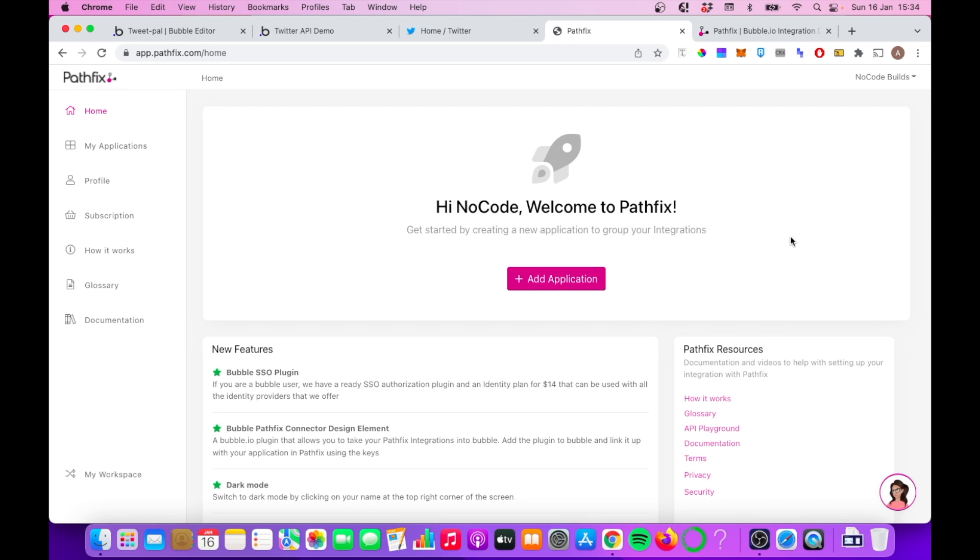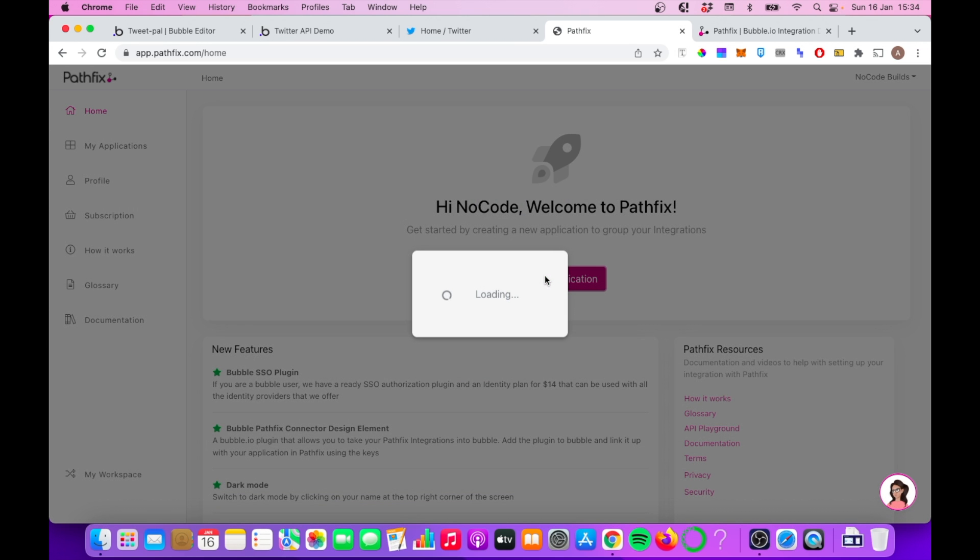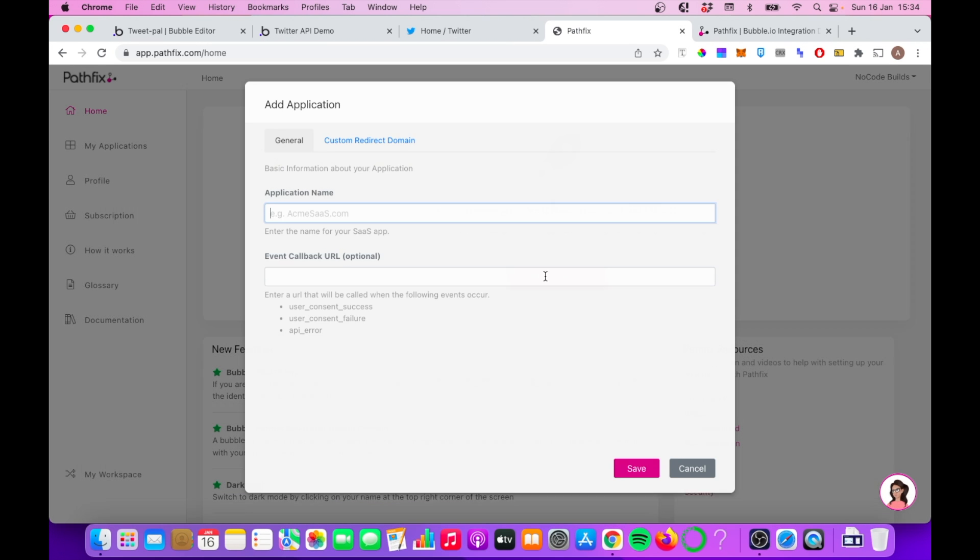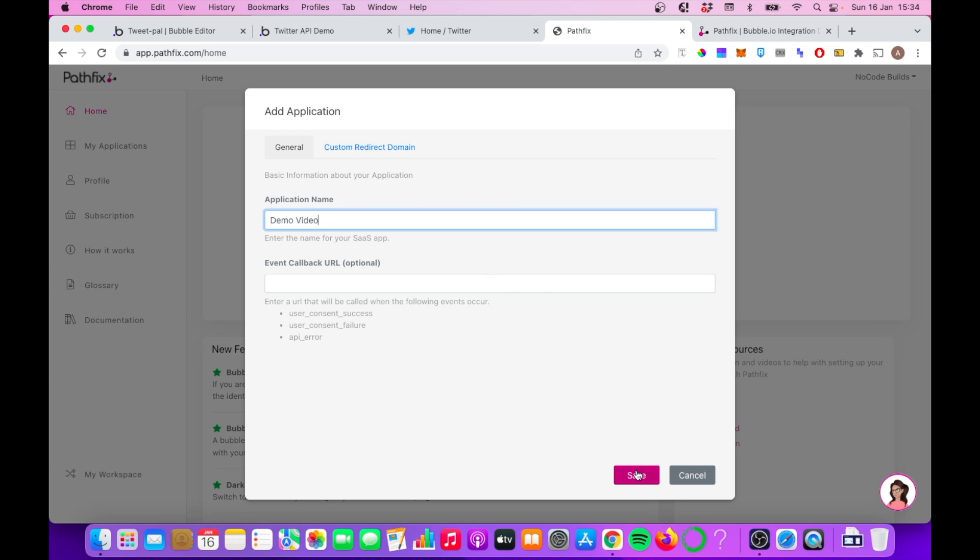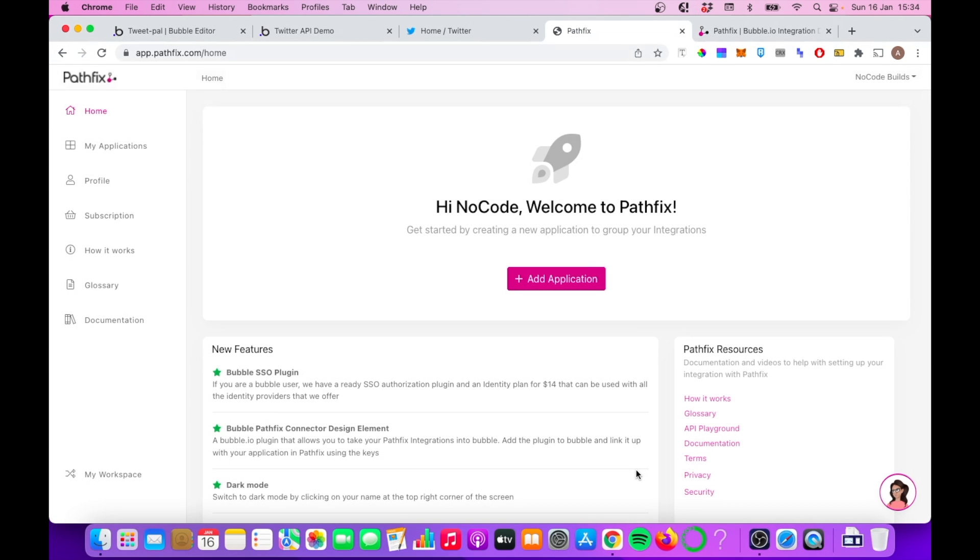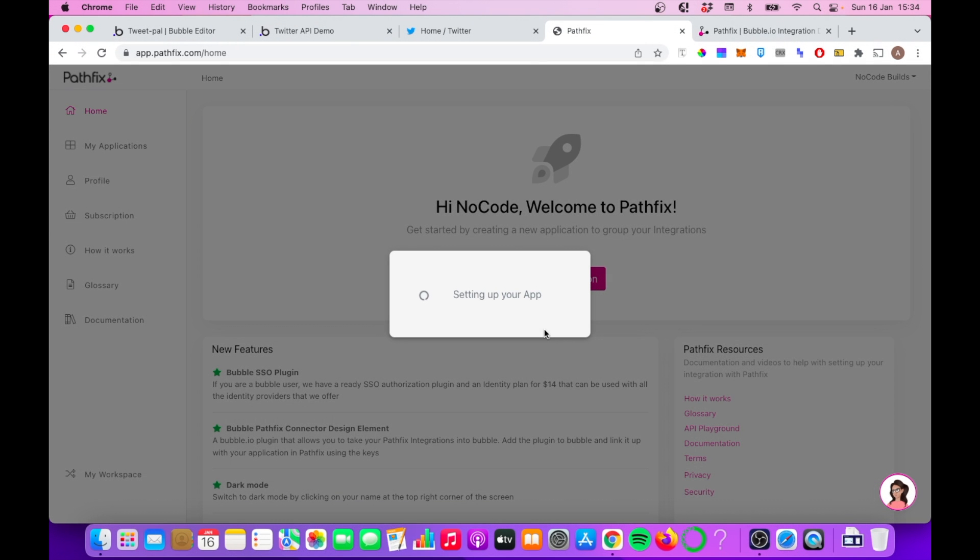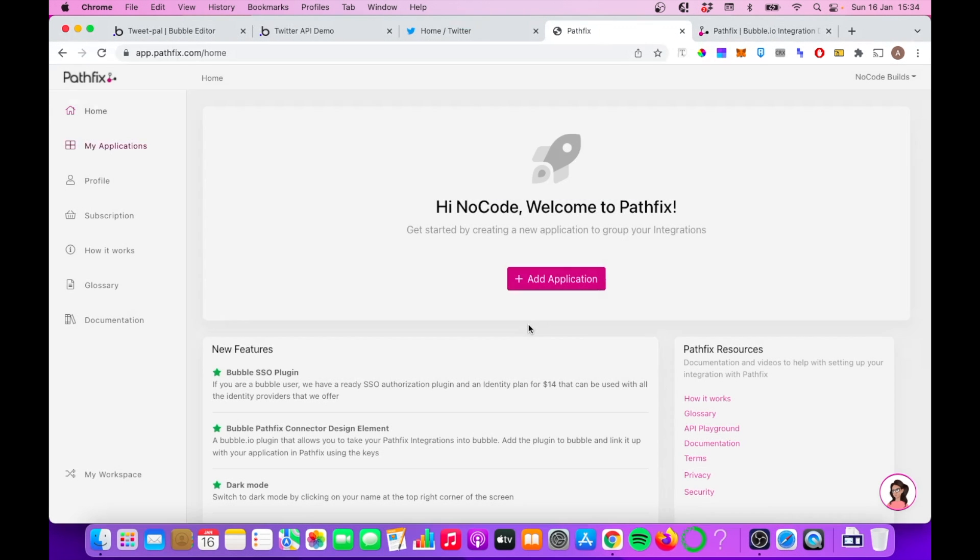Okay, so once you've answered some basic questions, you're going to be brought to this dashboard area, and you're going to click on Add Application. We're then going to choose Twitter from a group of applications. Before we do that, we're going to put in some basic details. I'm just going to call this Demo Video, and we don't need to answer the event callback URL at the moment. Click Save, and now that is set up.